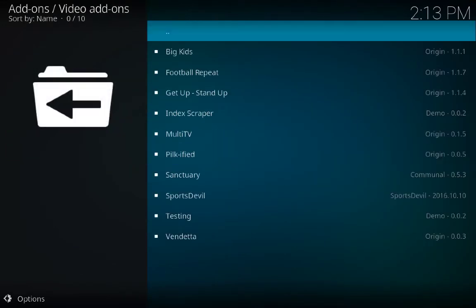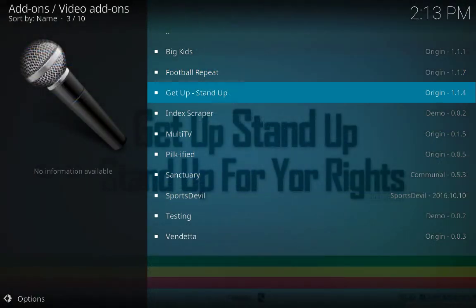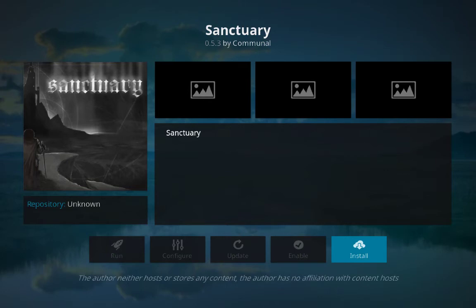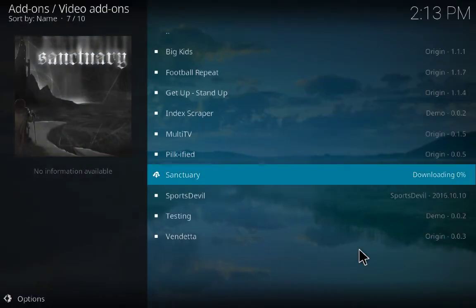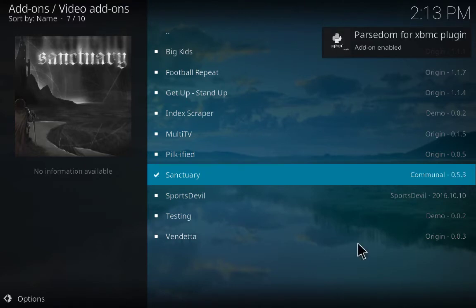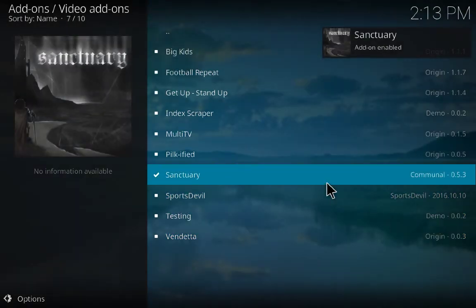Again Origin Repo — Video Add-ons. Here you have a bunch of options: Big Kids, Football Repeat, Multi TV. I prefer Sanctuary — click on it. Sanctuary gives you the option of live TVs with a bunch of live TVs available. Click Install — it's now enabled.